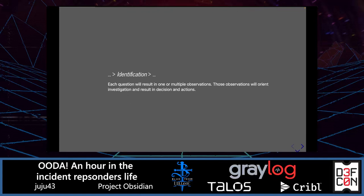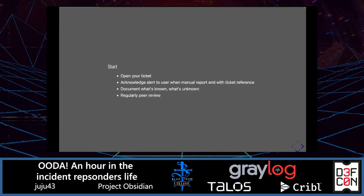Identification phase. As I said for the OODA Loop, we will ask some questions. Each question will result in one or maybe multiple observations. Those observations will orient the investigation and result in decisions and actions. As a start for any incident or alert: have a ticket where you will document things. Acknowledge the alert to the user when it's a manual report and share the ticket reference. Document what's known, what's unknown, and your understanding of the initial reporting.